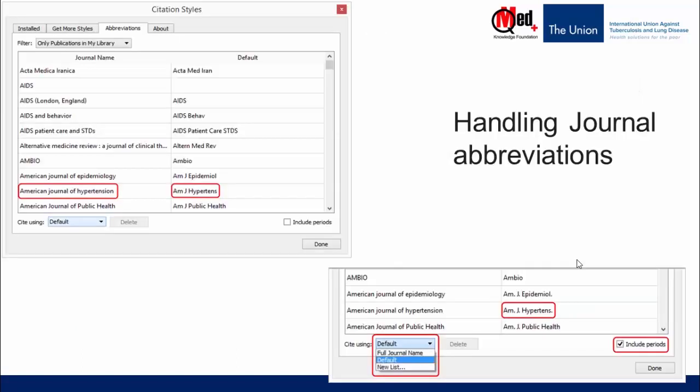A new dialog box opens, which lists the name of the journals as well as the corresponding abbreviations.